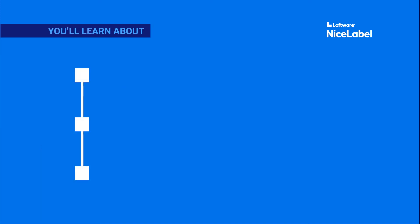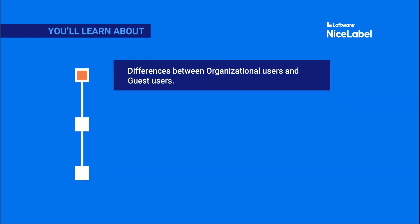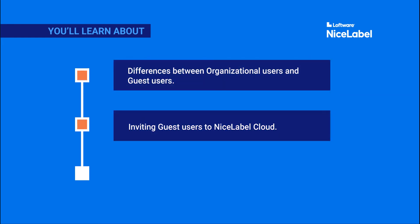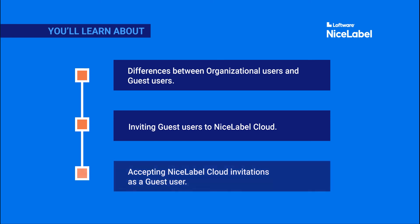In this video, you'll learn about differences between organizational users and guest users, inviting guest users to NiceLabel Cloud, and accepting NiceLabel Cloud invitations as a guest user.